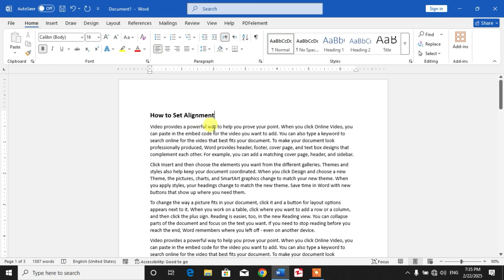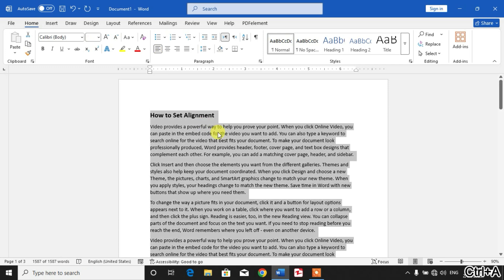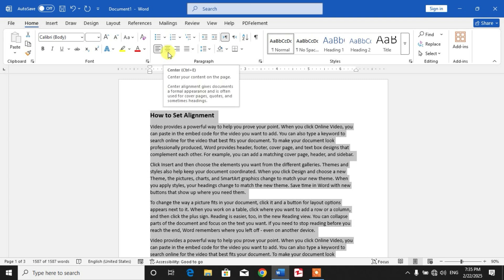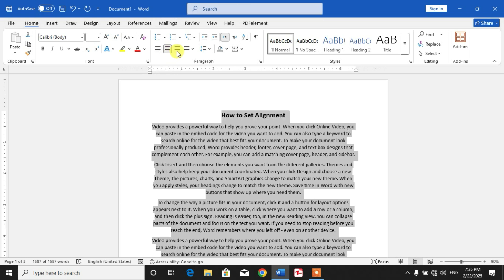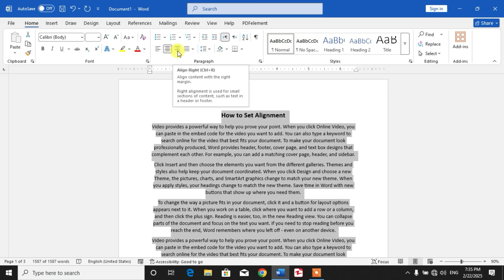Simply press Ctrl+A to select the whole text, and then if you want to align center, simply click this option. If you want align right, click this option.